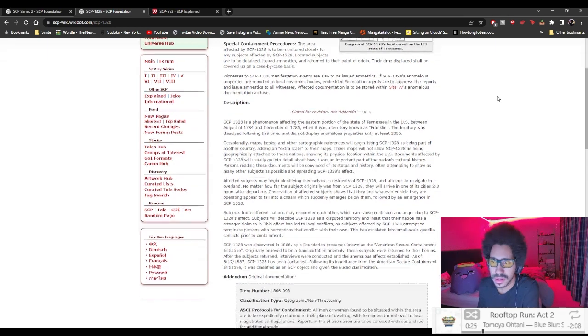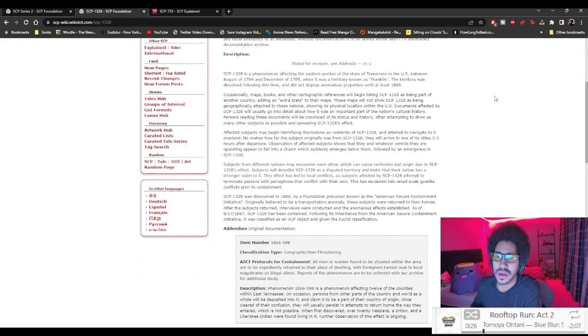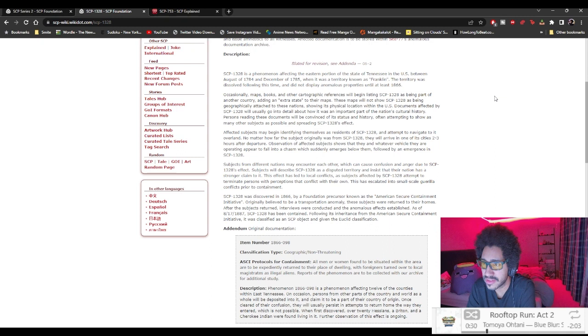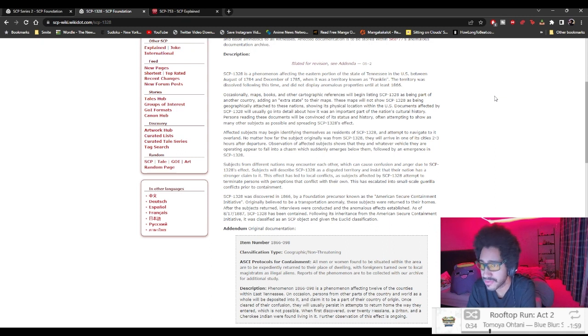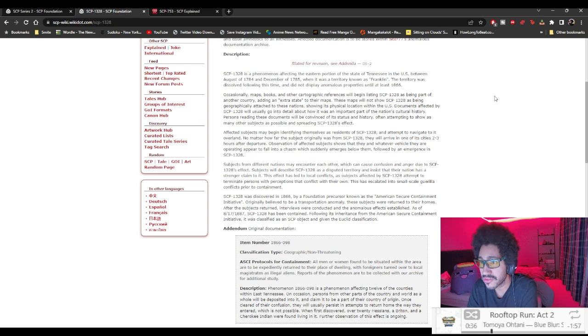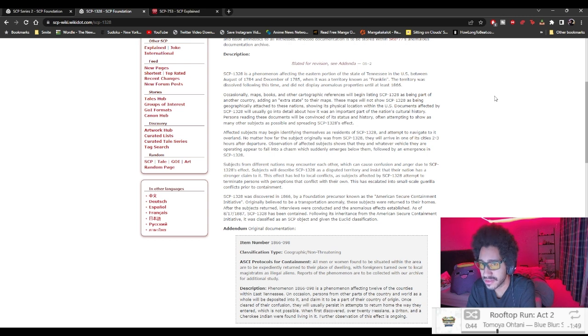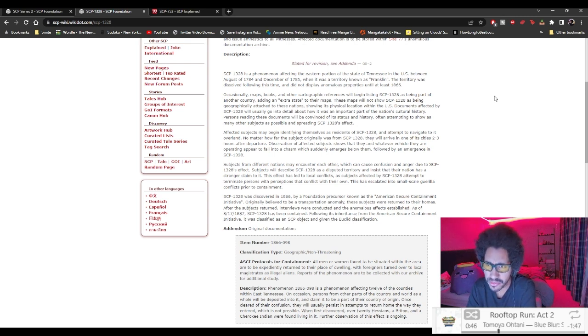SCP-1328 is a phenomenon affecting the eastern portion of the state of Tennessee in the U.S. Between August of 1784 and December of 1785, there was a territory known as Franklin. The territory was dissolved following this time and did not display anomalous property until at least 1866.